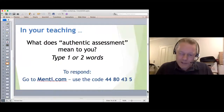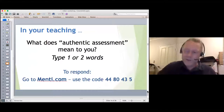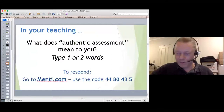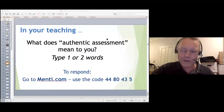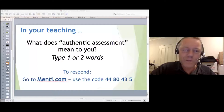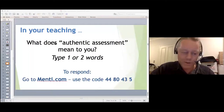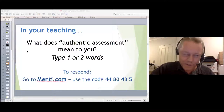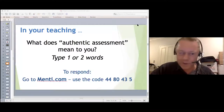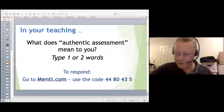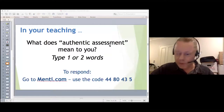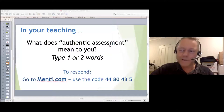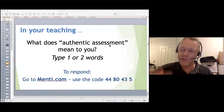I'd like your opinions on authentic assessment since you're all English language teachers. I'm going to run another Mentimeter activity — same code as before — and I'd like you to type one or two words about what authentic assessment means to you in your discipline. It'll generate a word cloud.